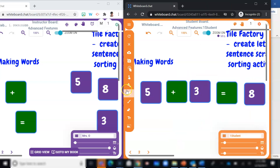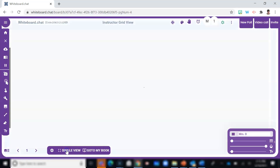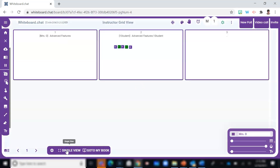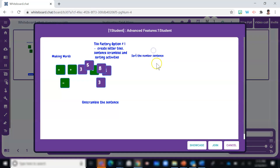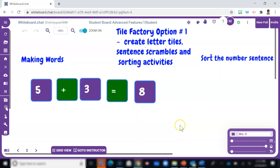Now let's take a look at it from the teacher's vantage point. Select Grid View — this is where you would go to monitor students' progress. And as you join the board, here you can see exactly how the student arranged the tiles.